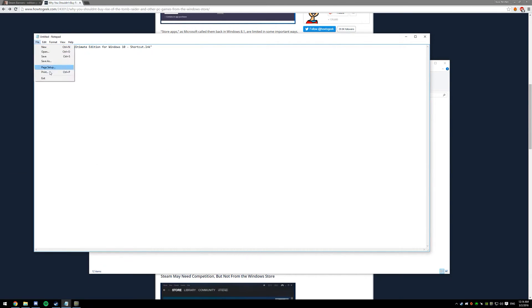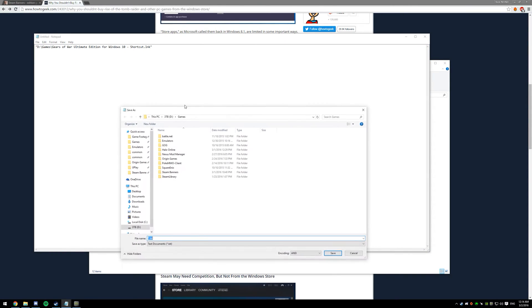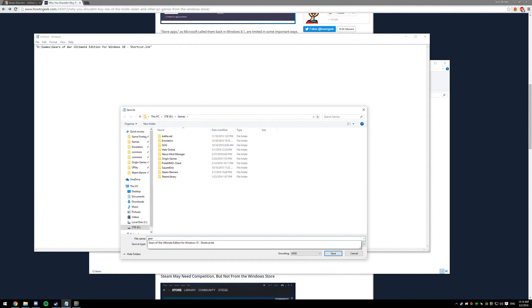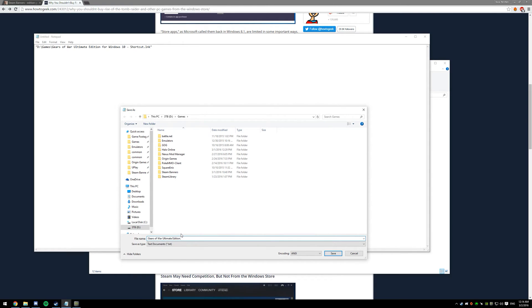Then after you're done that, hit Save As, and then name it whatever you want. I'm going to be naming it Gears of War Ultimate Edition. Now this part's important. You have to add .bat to whatever you name the program.